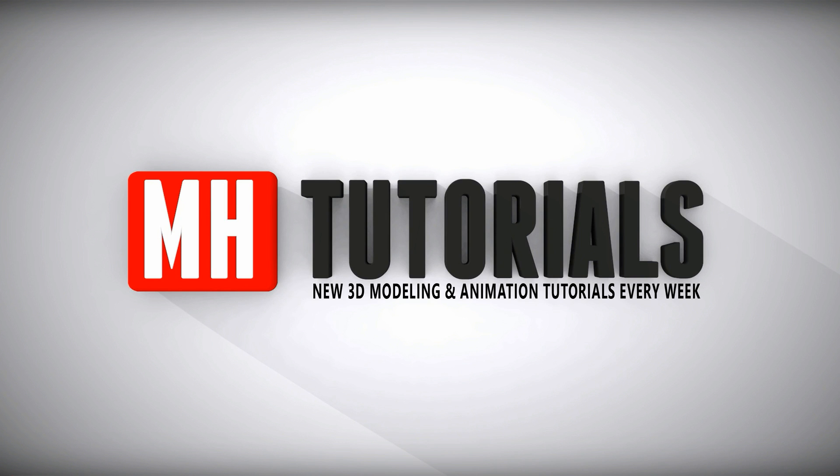Well thanks for watching, and before you go, please hit that subscribe button. See you guys next time. Bye.